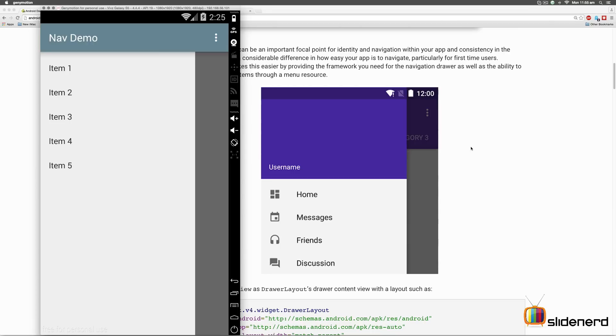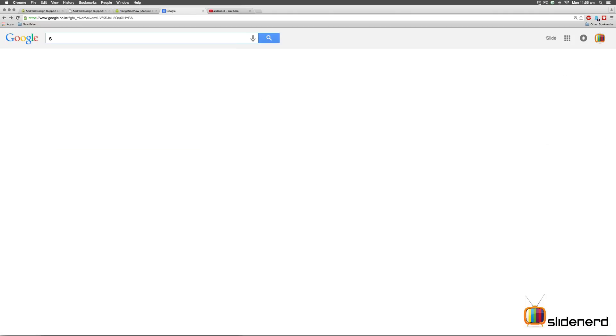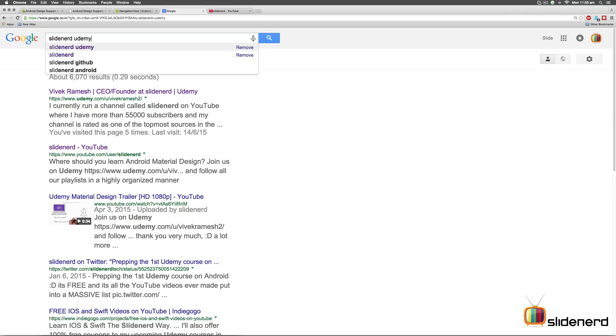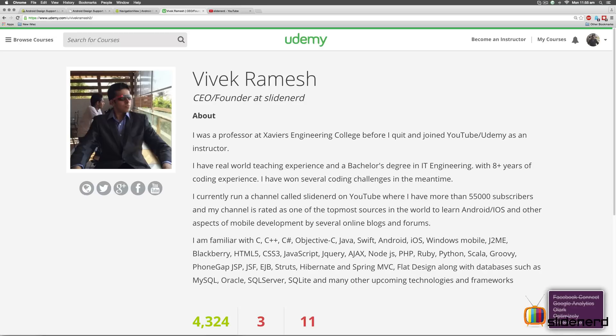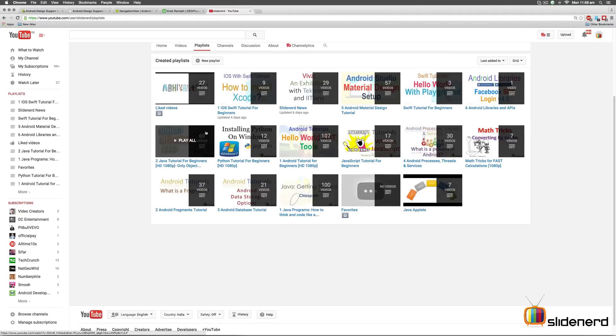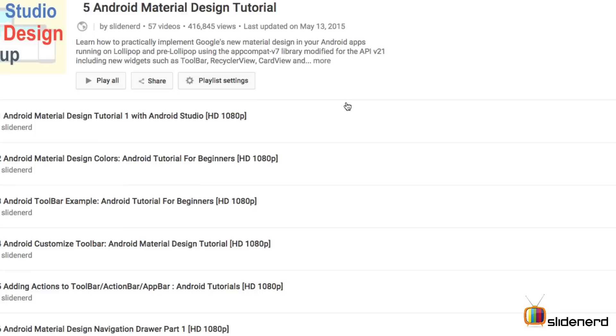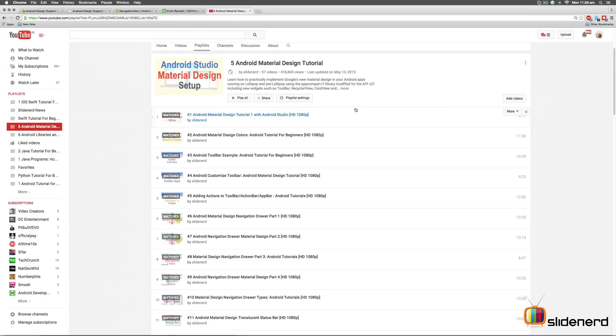Before I start, there are two things that I would like to point out. One, if you go to Google and type SlideNerd Udemy on Google search, you will find our Udemy profile where we are going to post stuff on how to make apps for Android, iOS and other mobile platforms. Two, if you go to our channel SlideNerd, if you go to Playlist, you will find this video along with the rest of the Material Design videos in the Material Design series that we have built out here.